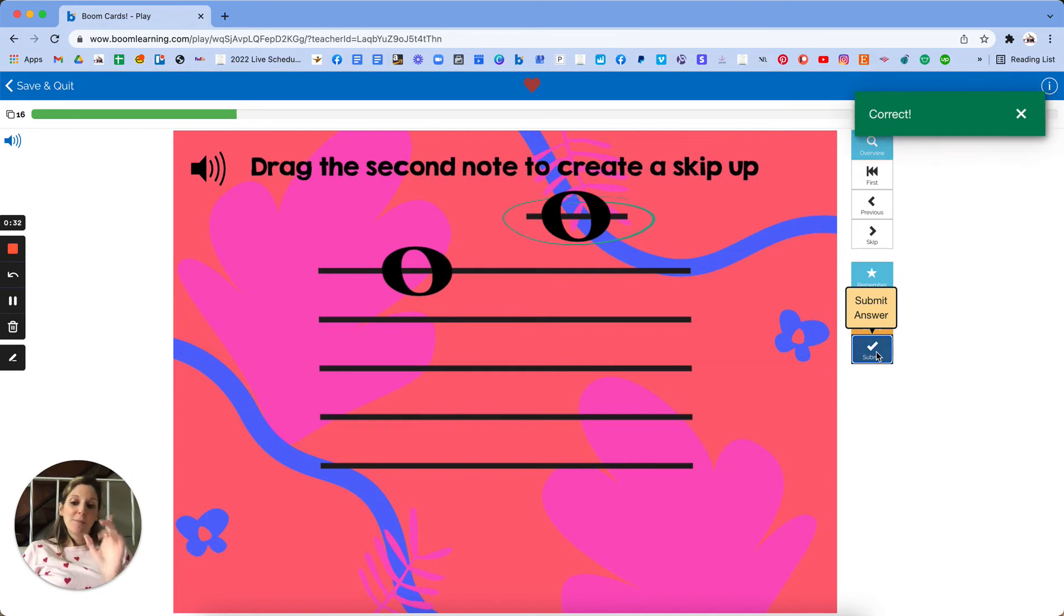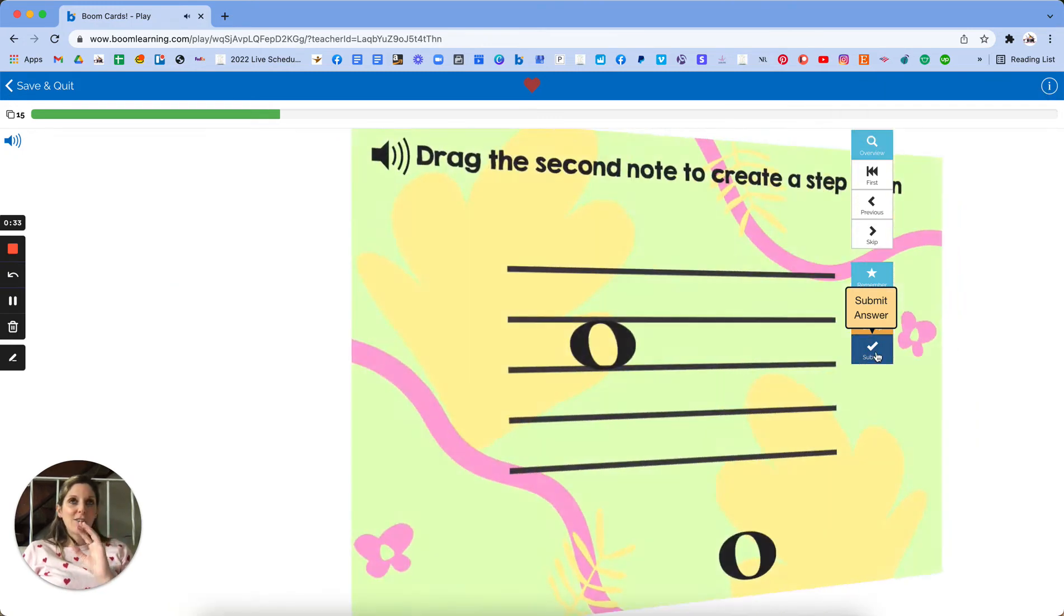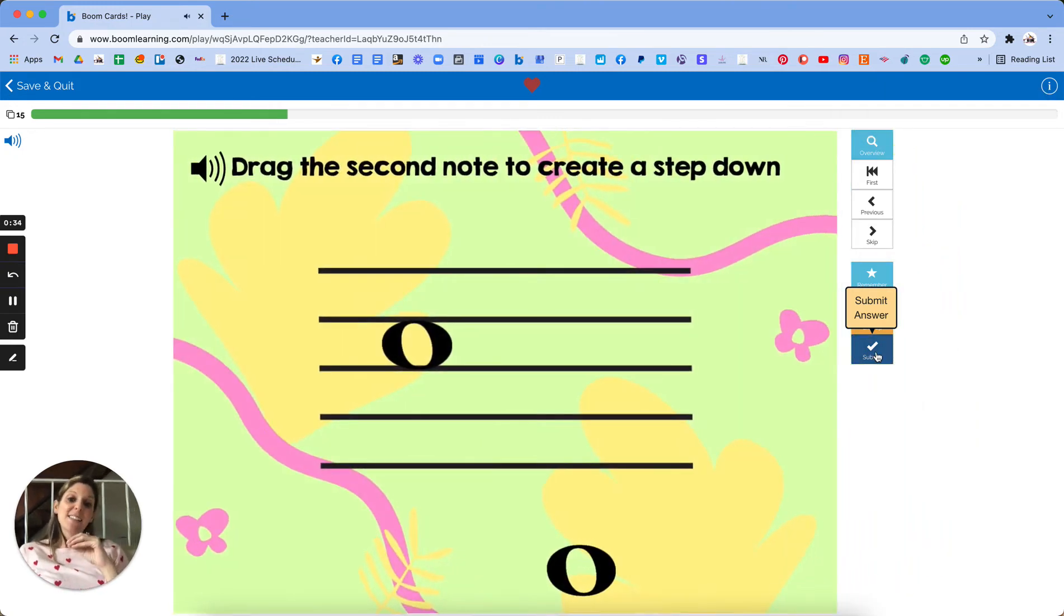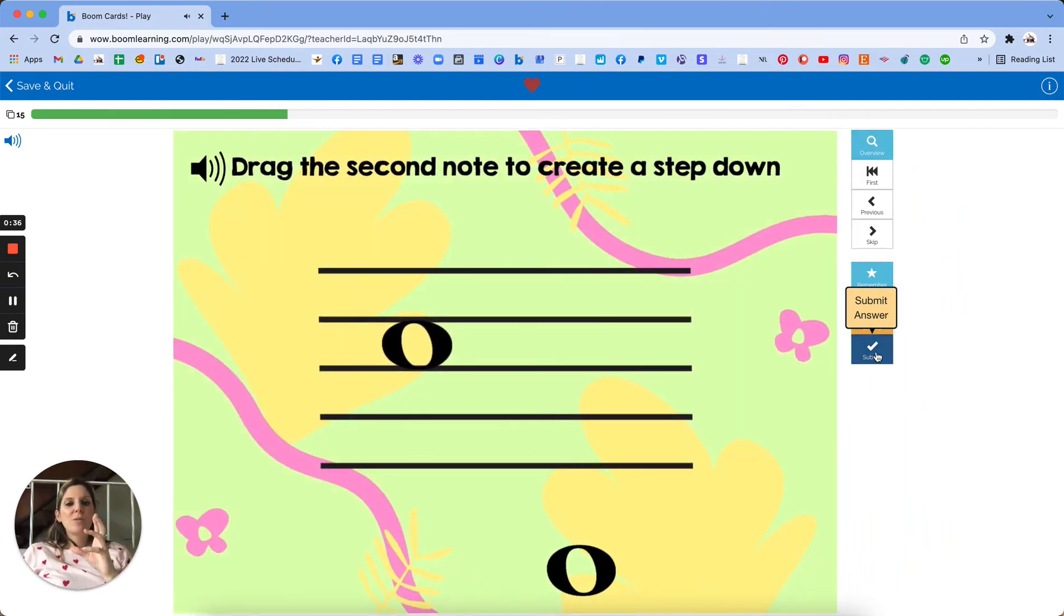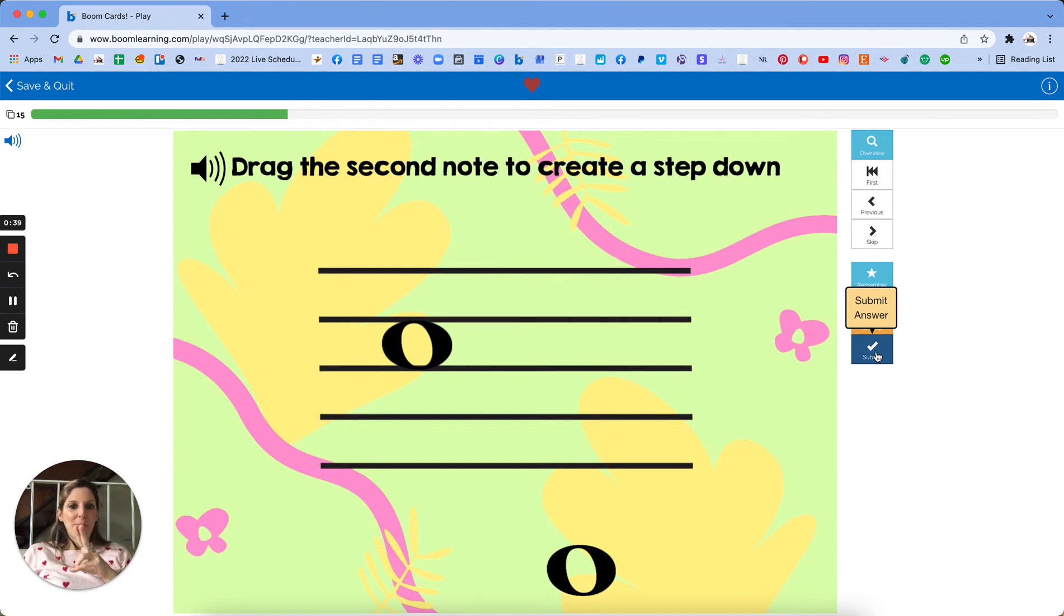I have a similar deck that goes from seconds to fifths, but this one only uses terms like step and skip, so it's better for beginners.